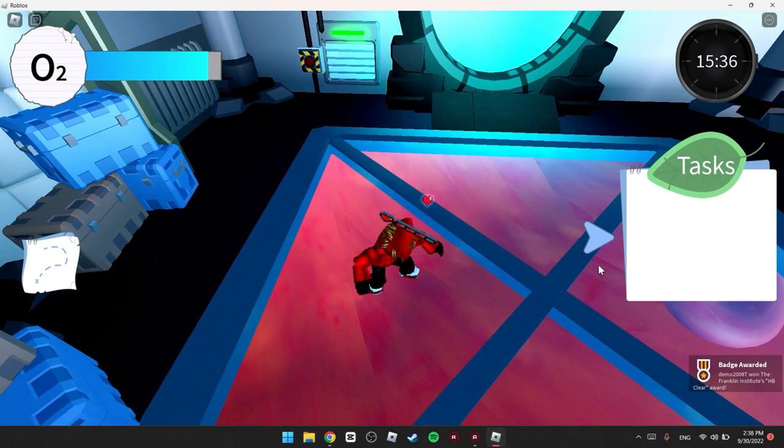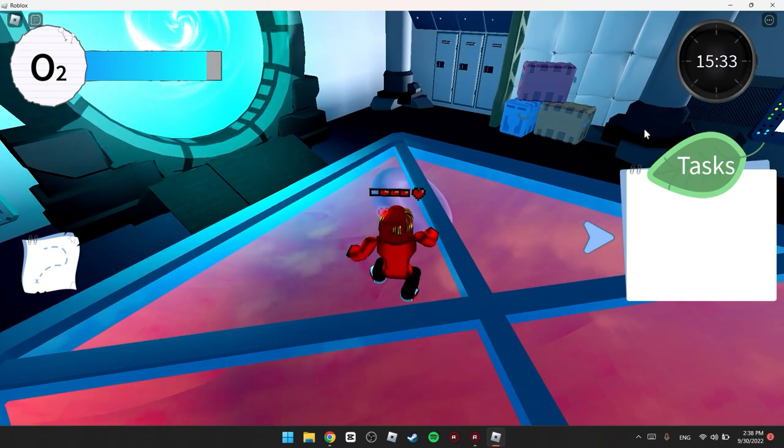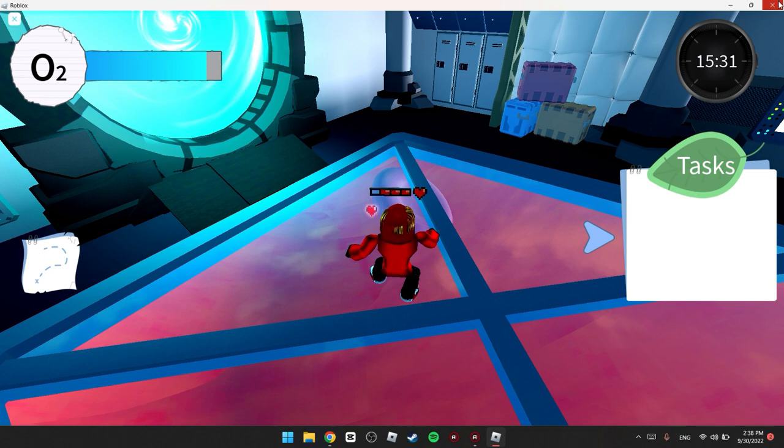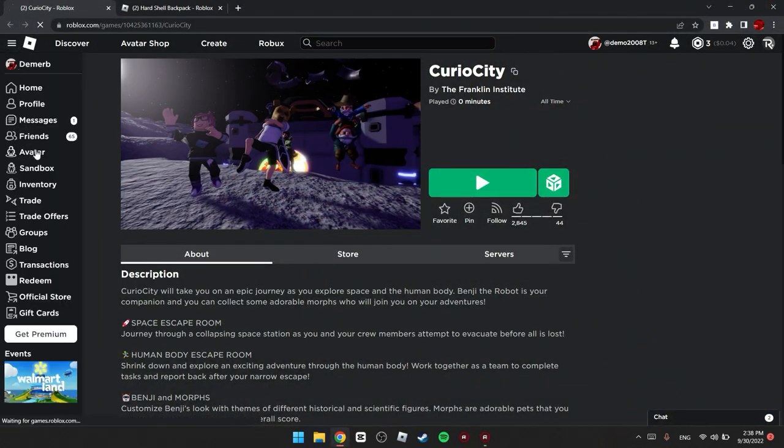So there, as you guys can see, we got the badge and let's check the avatar to make sure. So let's exit this game and Avatar.